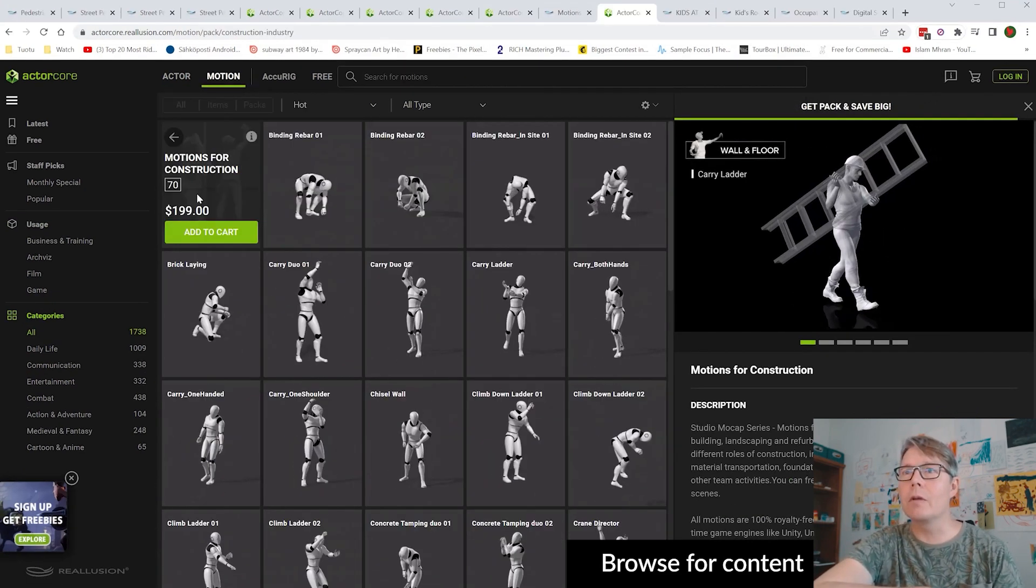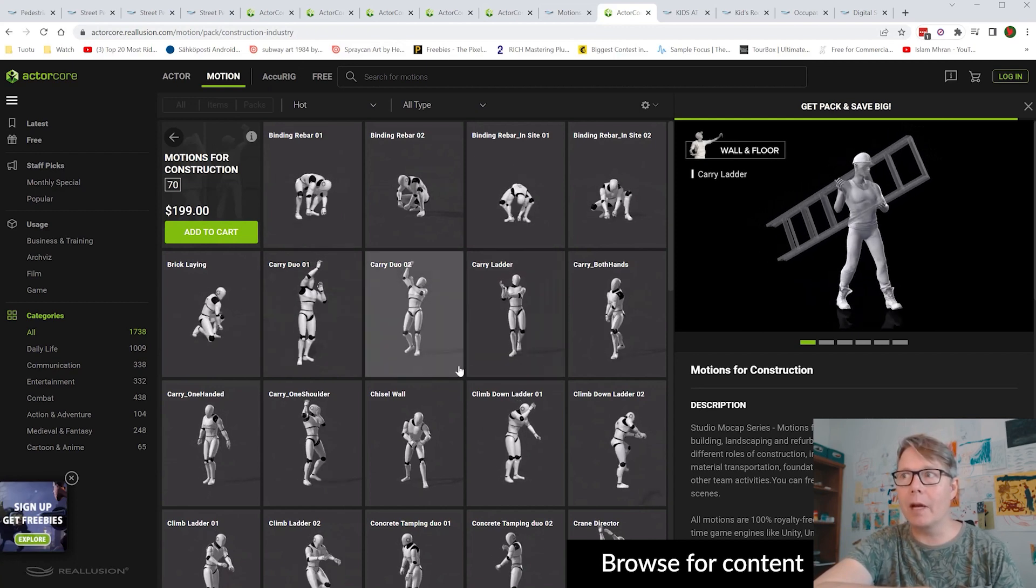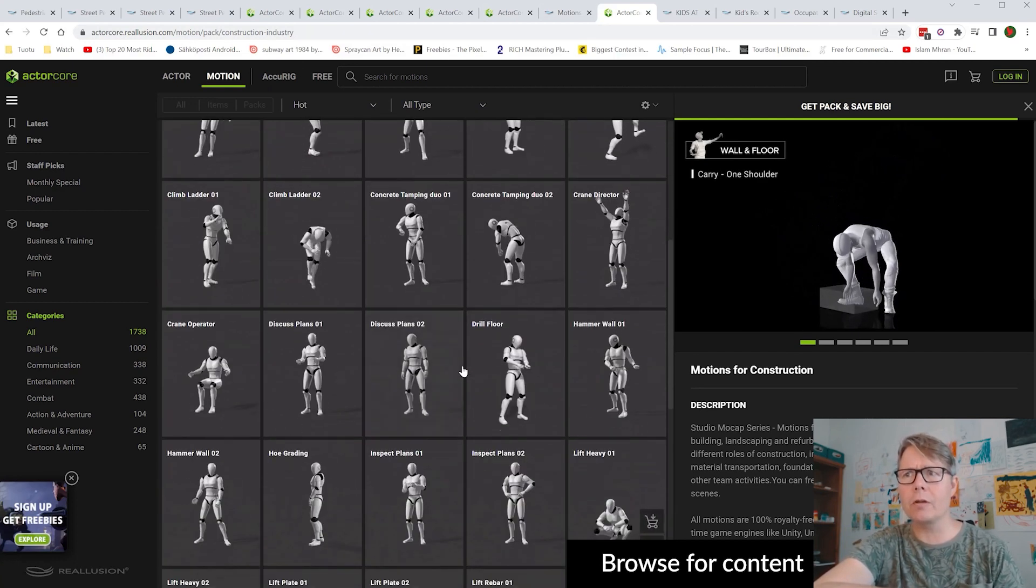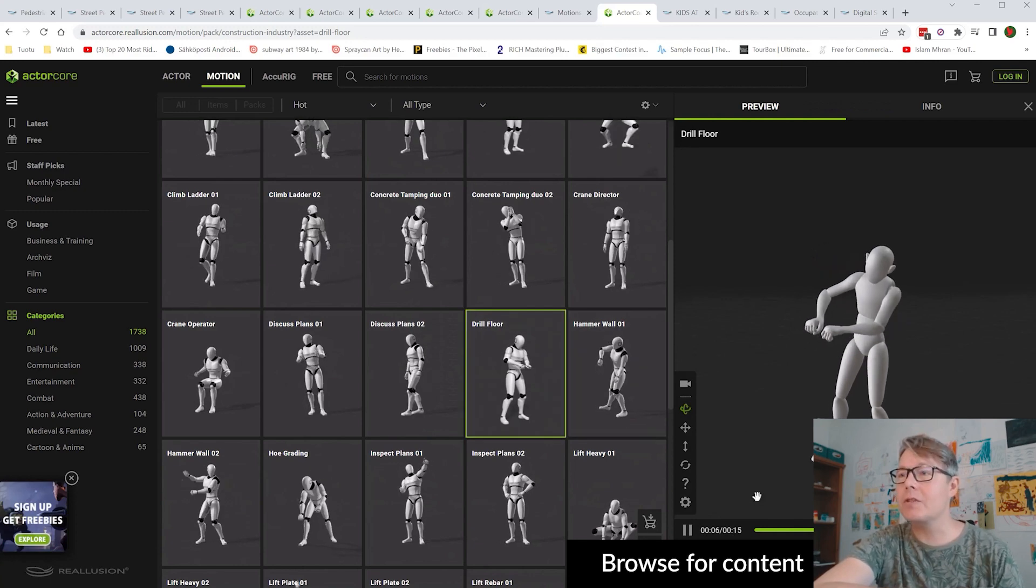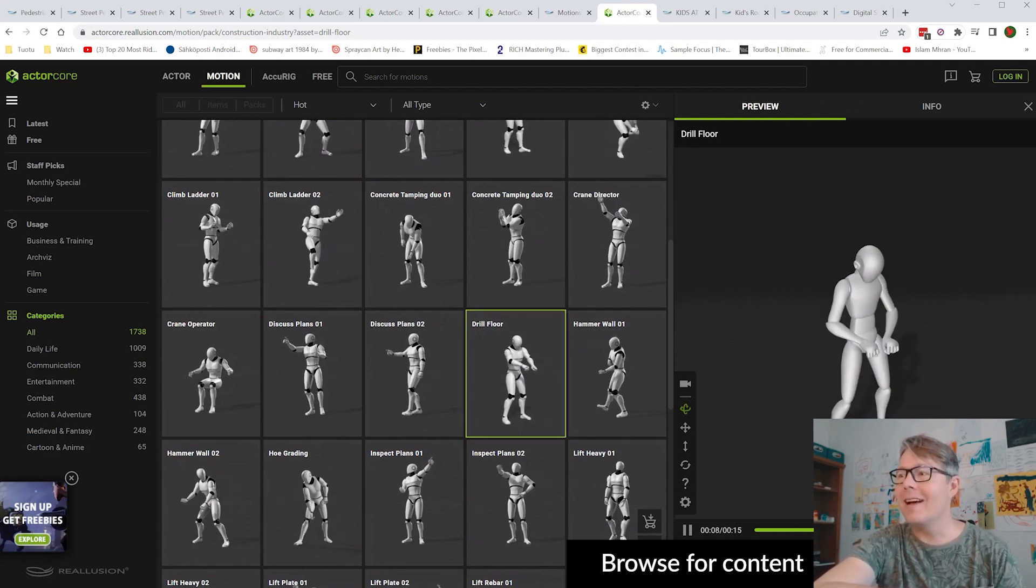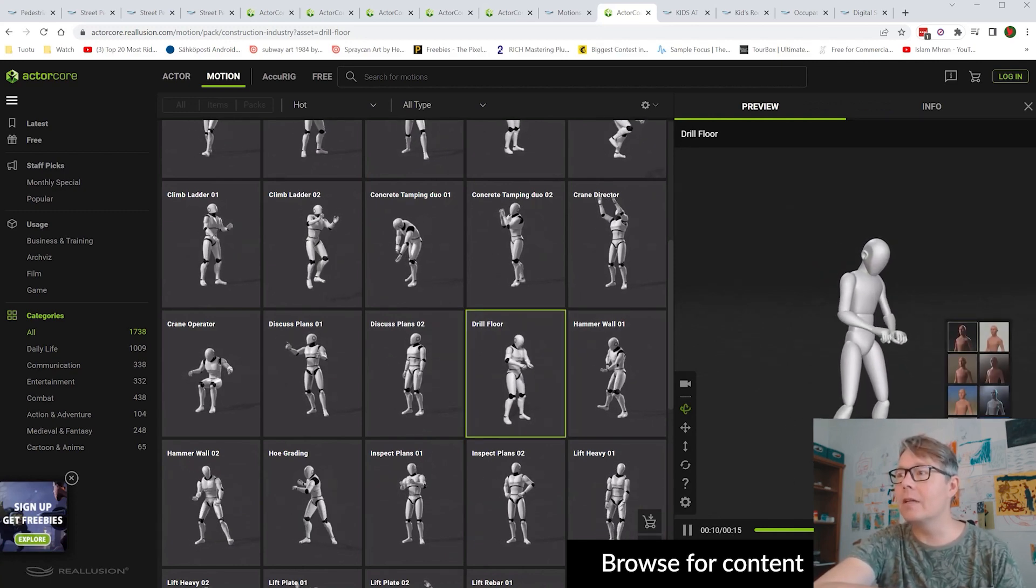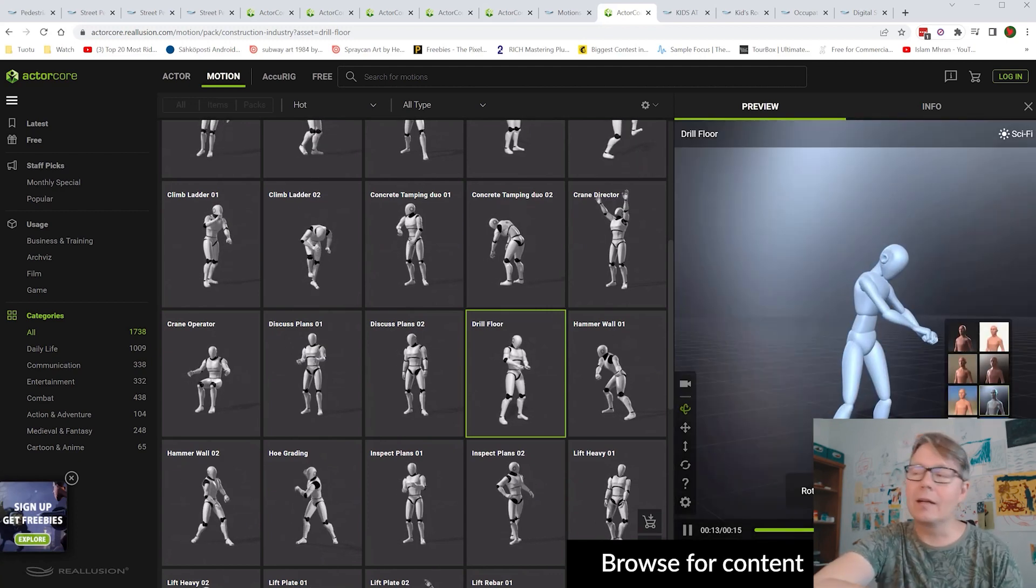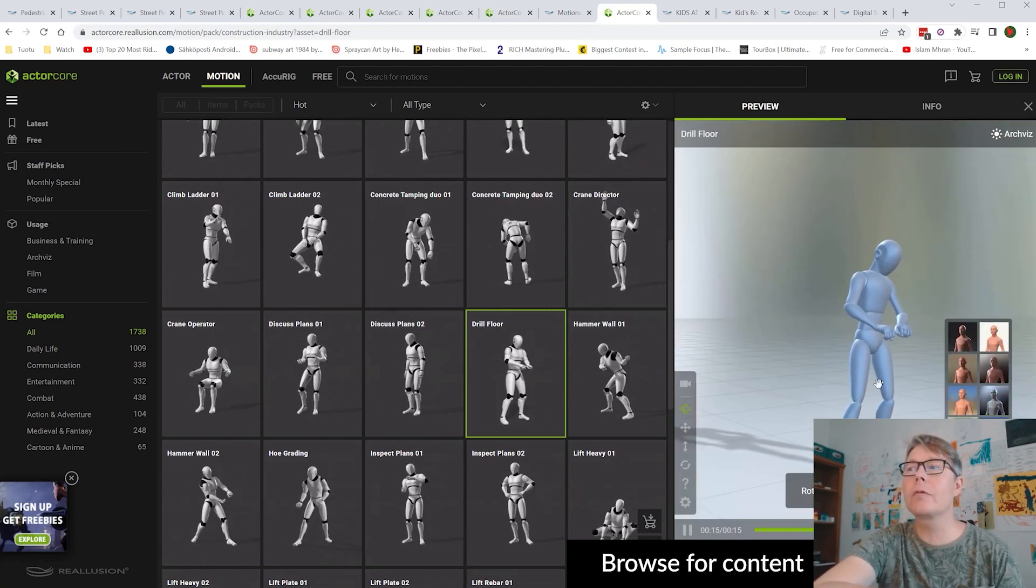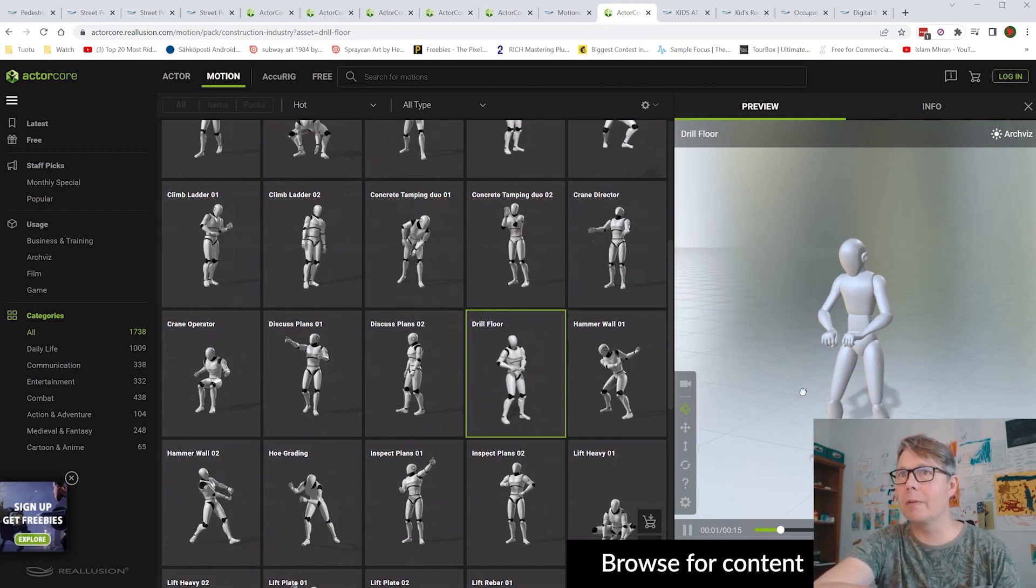And then I also bought some motions from ActorCore, like motions for construction, which is a pack made for these construction people, like drilling. And you can easily change the angle and lights when you browse through the motions in ActorCore website.